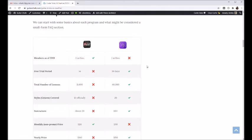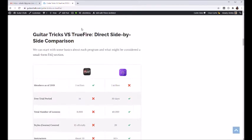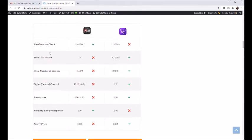The main difference here in this table, this is just kind of basic FAQ stuff. The main difference here would be the free trial. TrueFire gives you a much longer free trial, gives you 30 days.